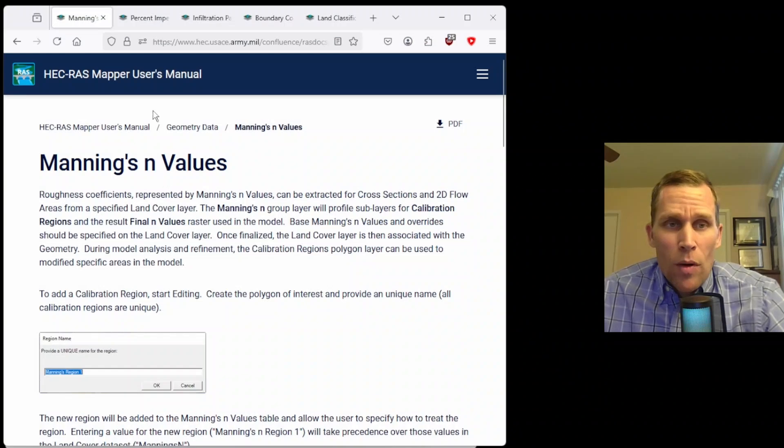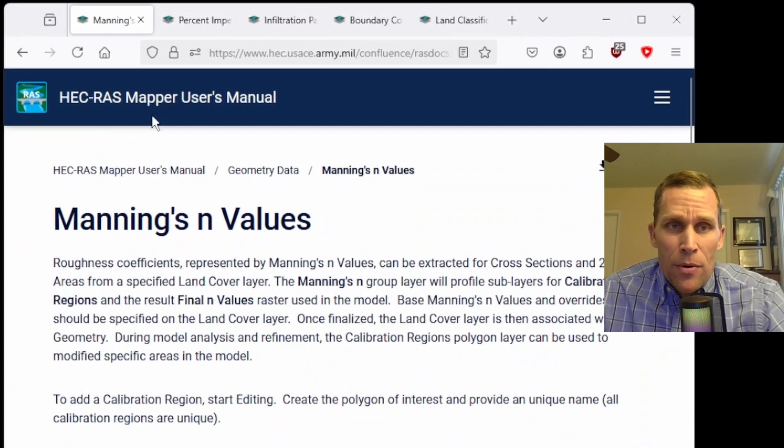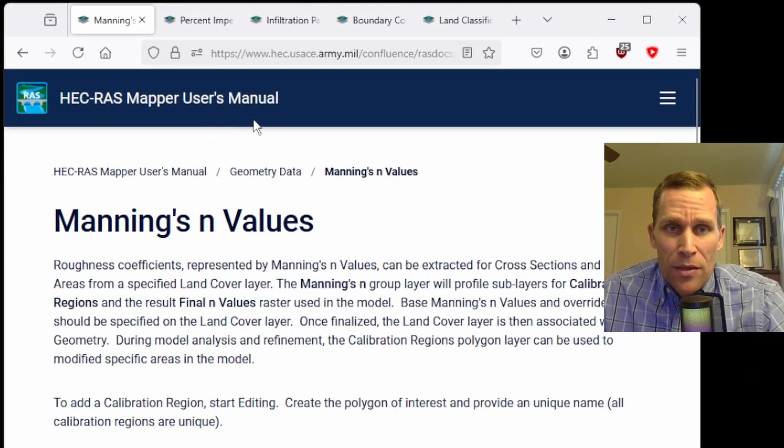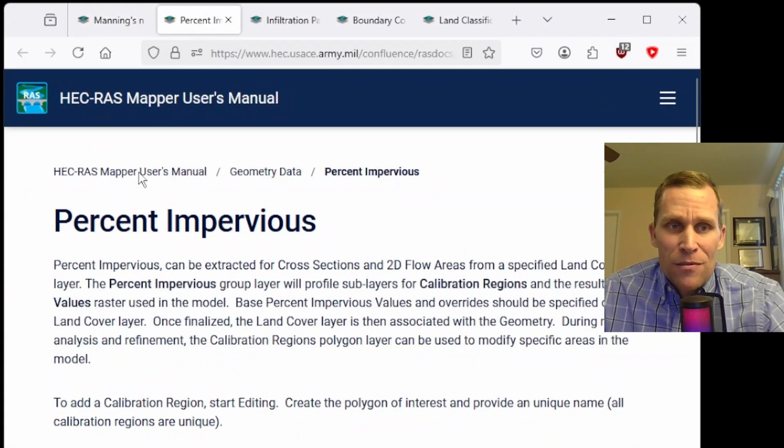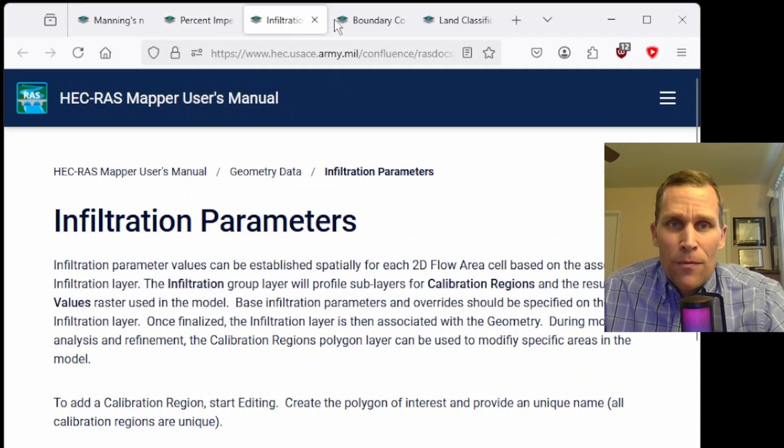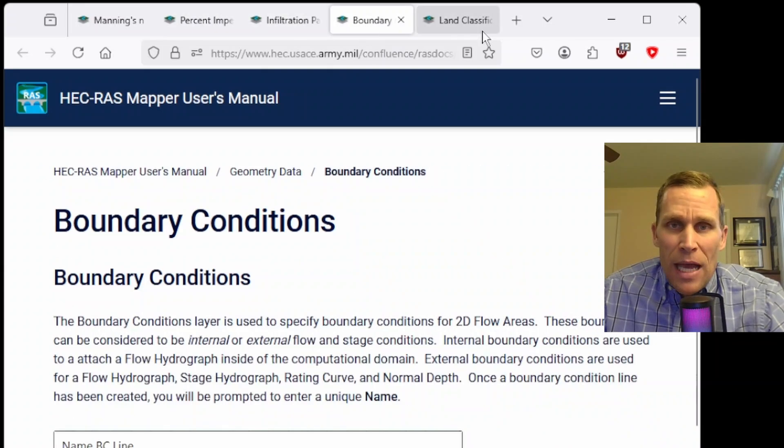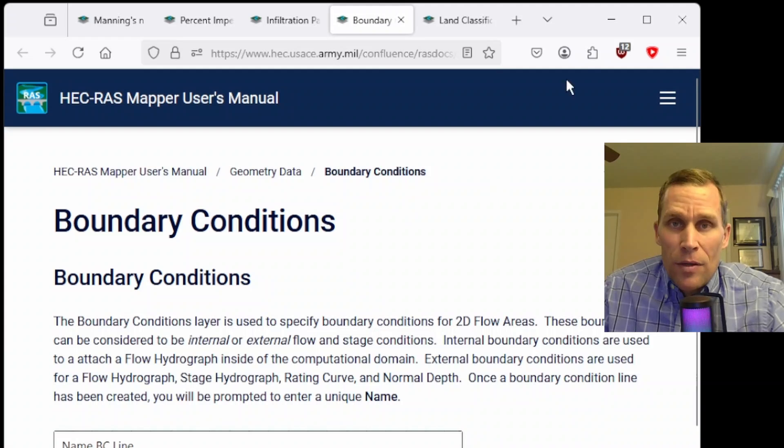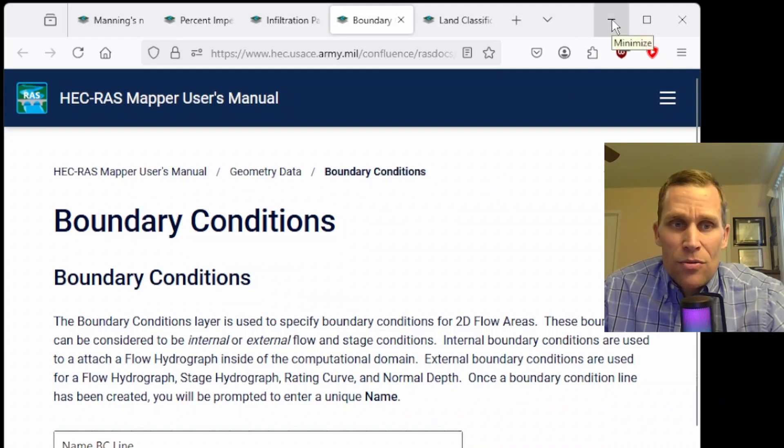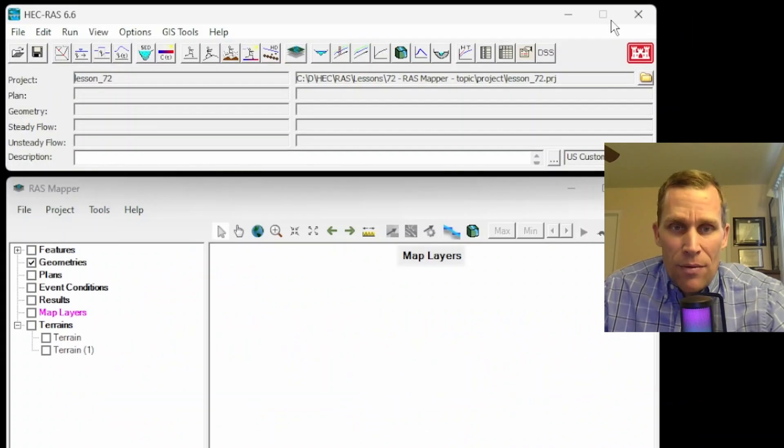So what I have on the screen here is the RAS Mapper user's manual. This is for Manning's n value, but there's also pages for percent impervious, infiltration parameters, and boundary conditions. I'll leave a link to all four of these pages in the video description if you're curious to read everything.